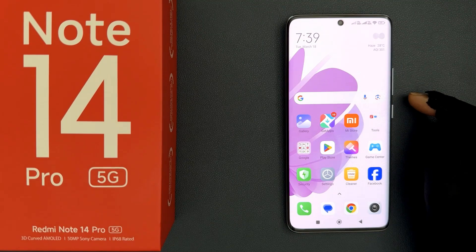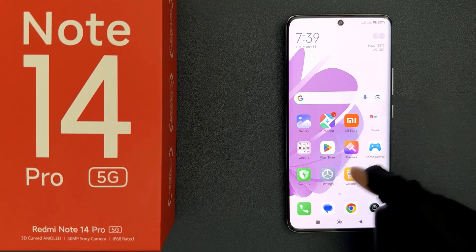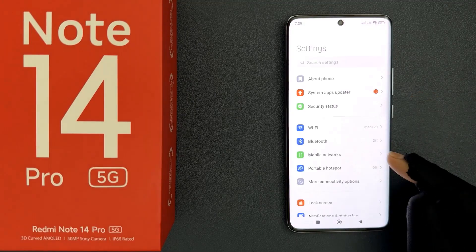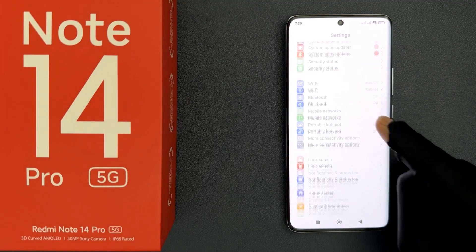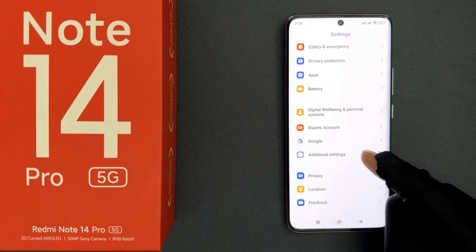In this video I will show you how to change the system language on Redmi Note 14 Pro 5G. To start, open your Settings app, then scroll down to Additional Settings and tap on it.